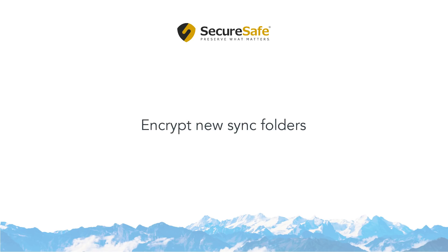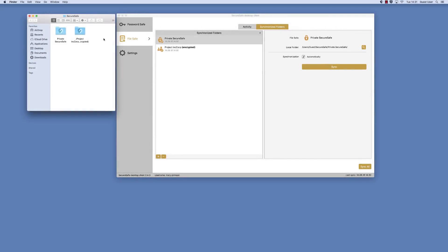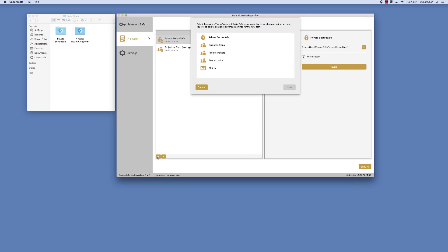Next, we will show you how to create a new encrypted sync folder on your computer. From the SecureSafe client, make sure you are in the FileSafe menu and have selected the Synchronized Folders tab. Click the Plus button in the lower right-hand corner of your screen and select the folder you wish to synchronize.